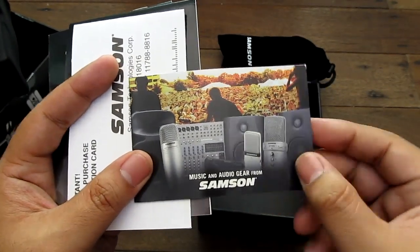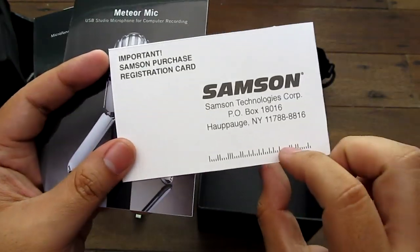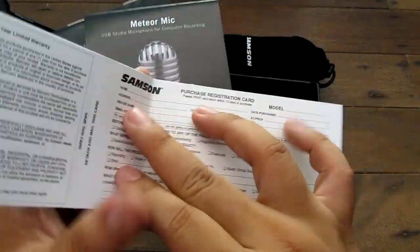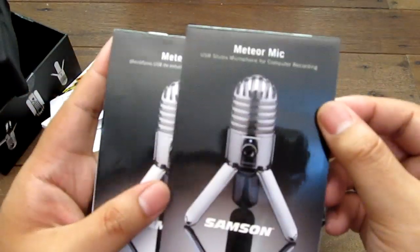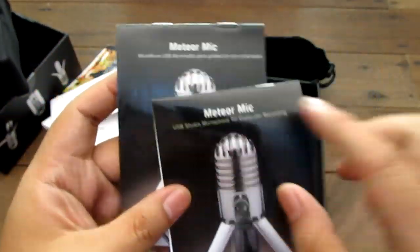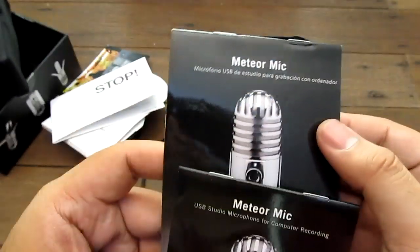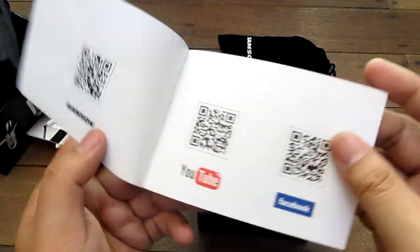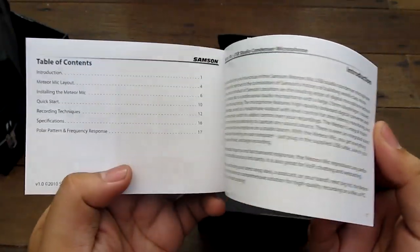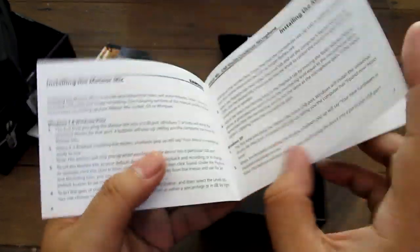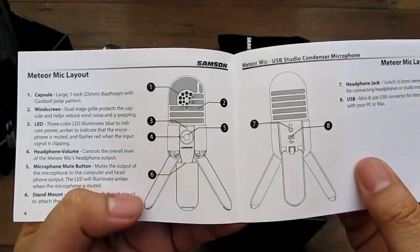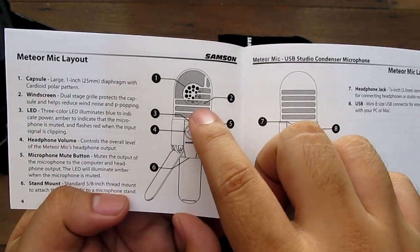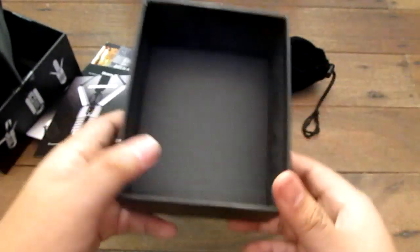Registration card. So that's cool. Two languages here, I'm not sure what that is. I guess that's Spanish. So manual. It probably has a windscreen. Nice. So there's your parts. Yeah, that's it for the box. Let's try it out.